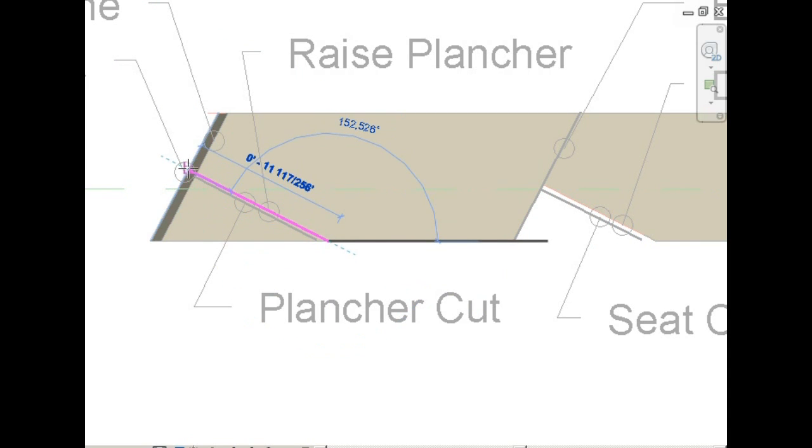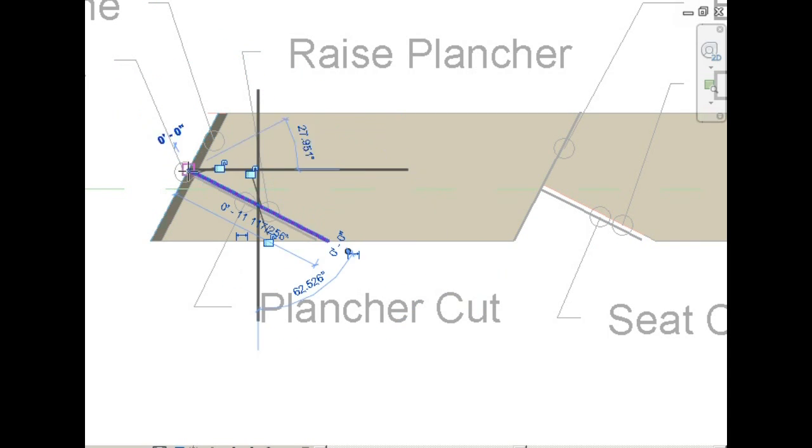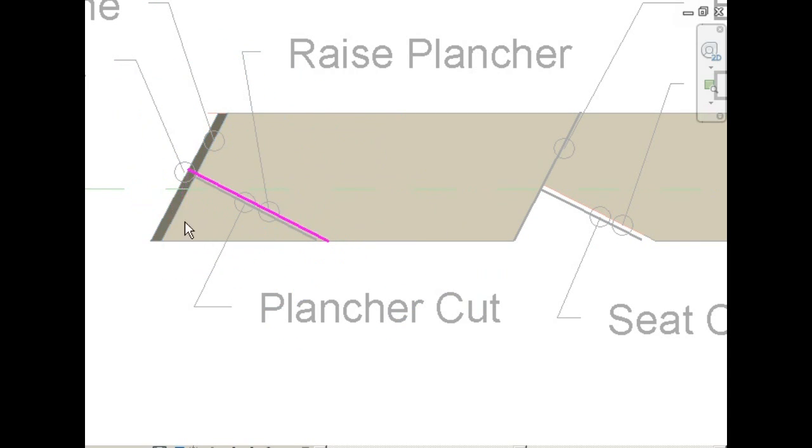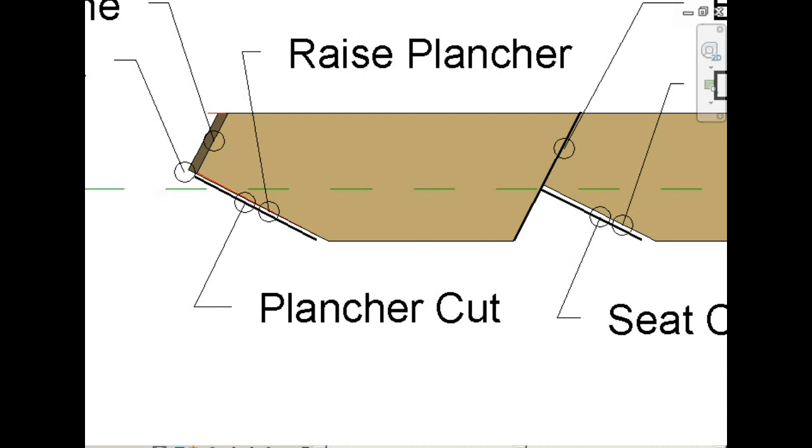Next we want to make a straight 90 degree cut along the raised plancher line. And that is it.